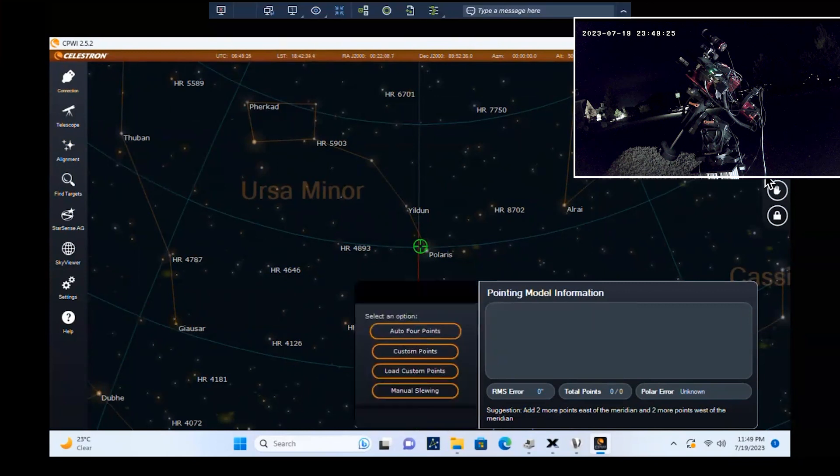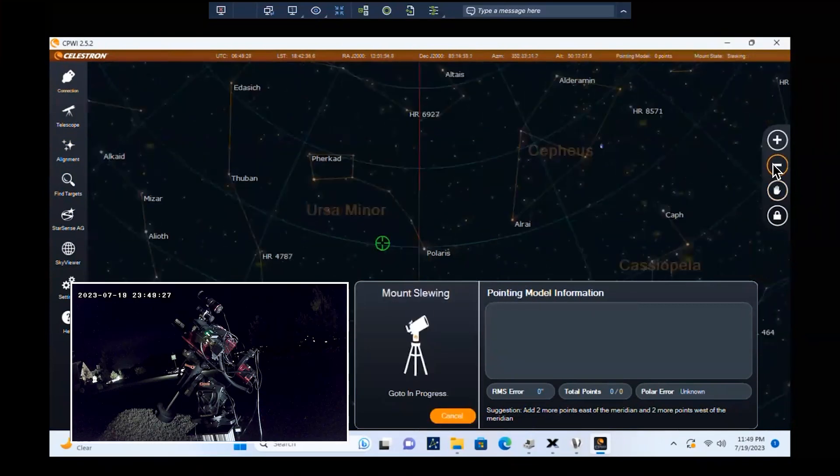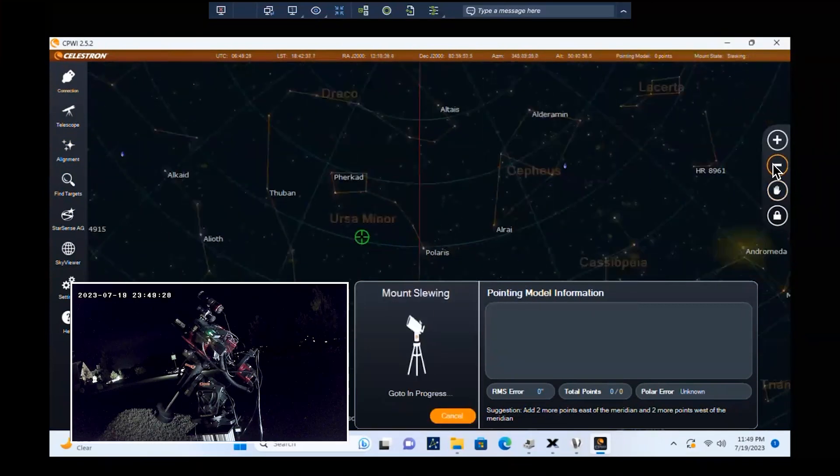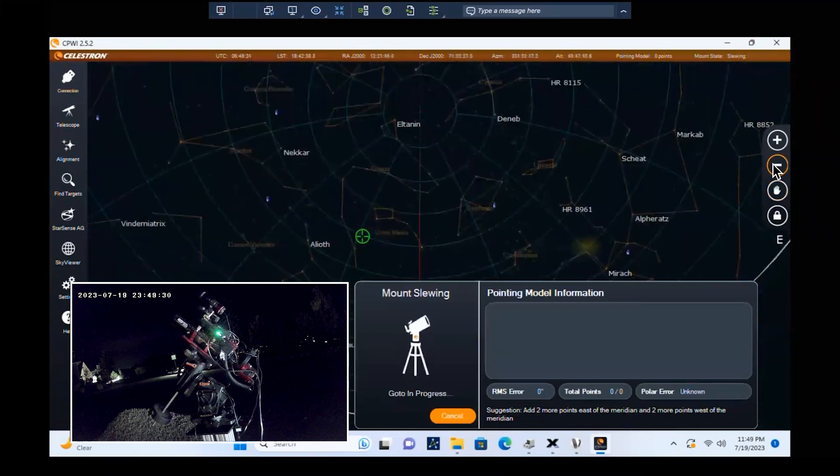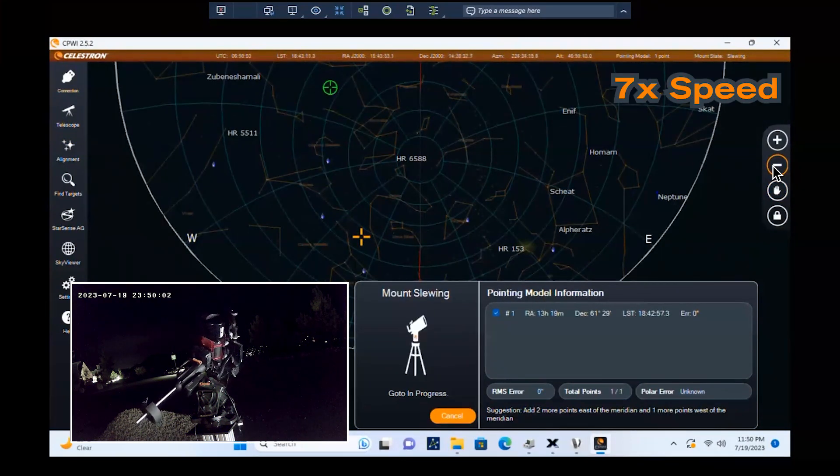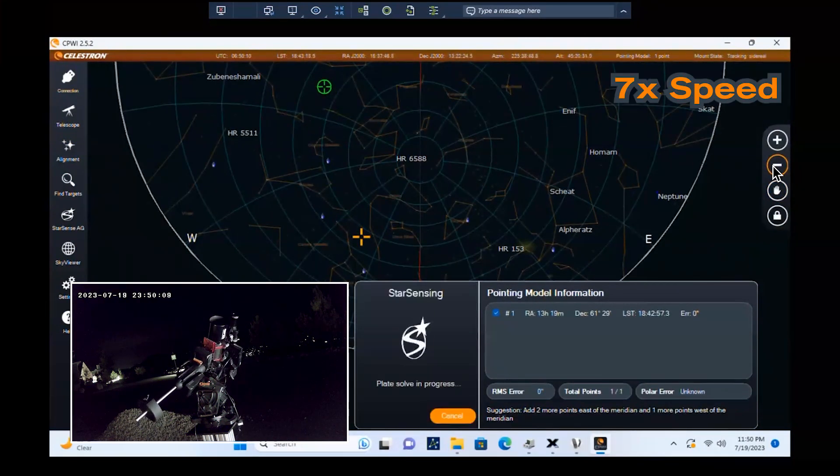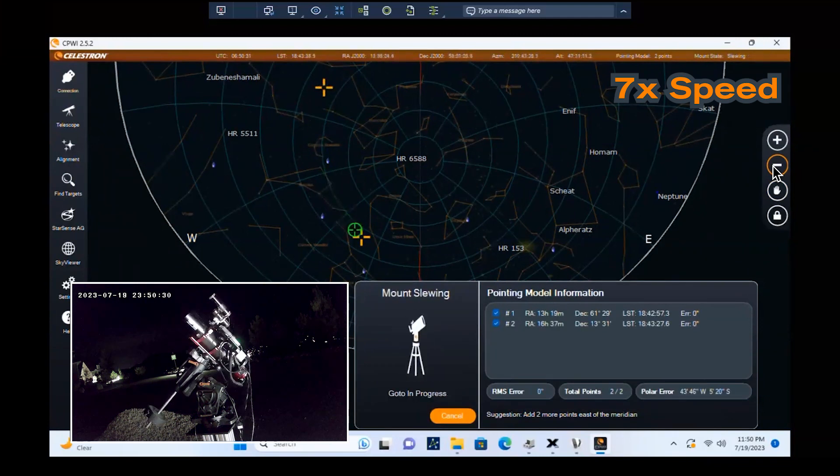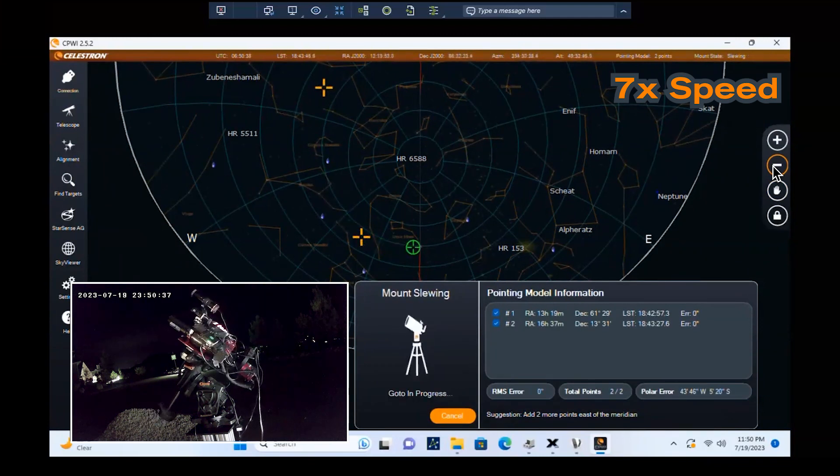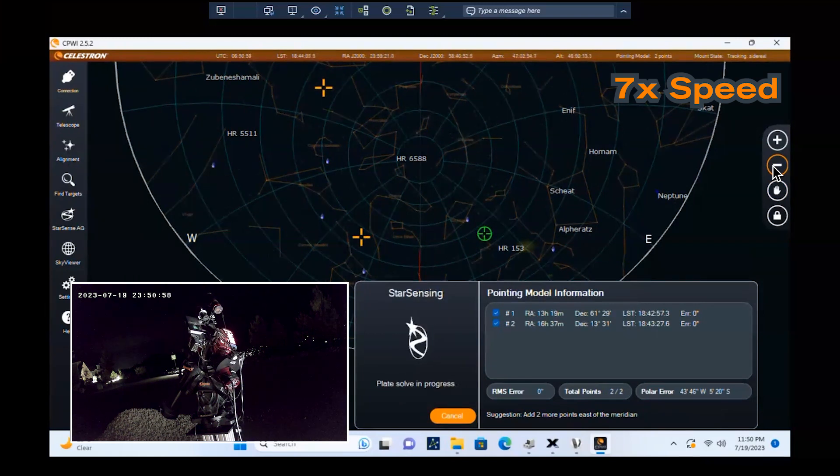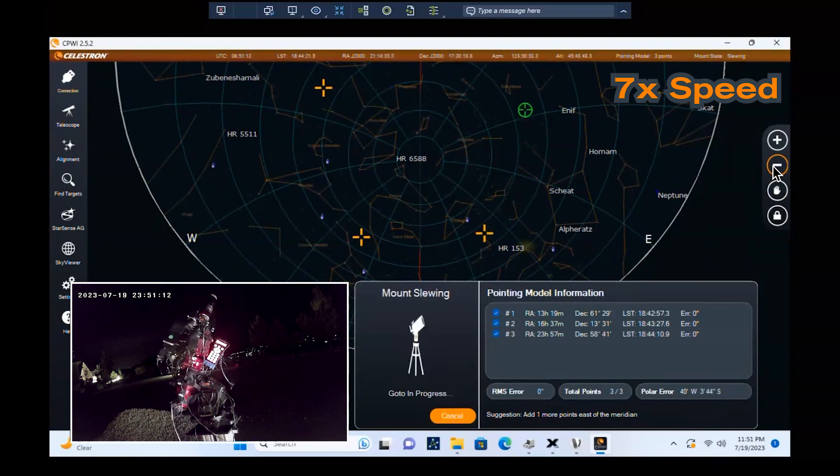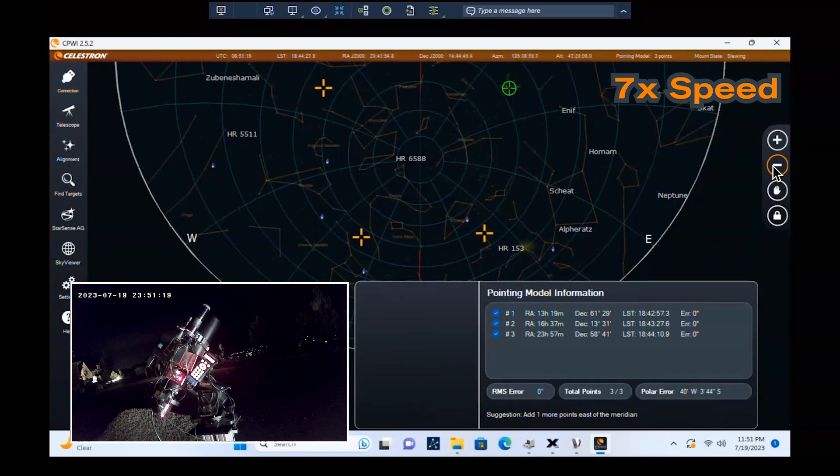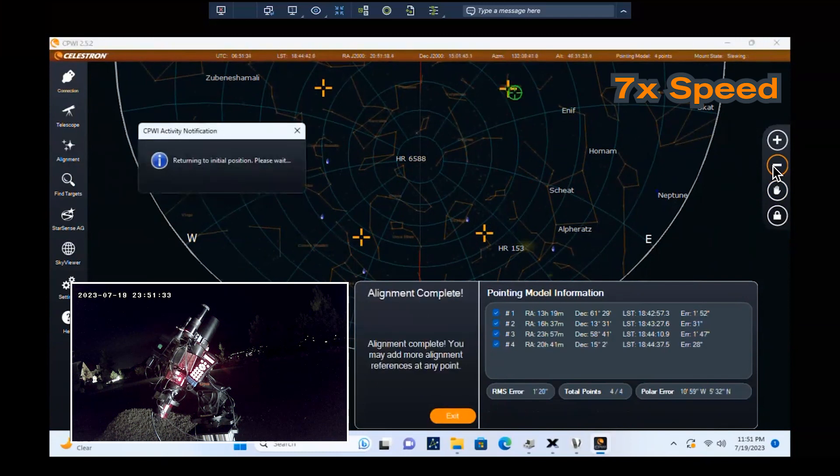Choose Auto Four Points for a completely automated alignment process. The mount will now begin automatically slewing the telescope around the sky to capture four alignment references. You can see the pointing references generated in the Pointing Model Information window. The entire process takes just a few minutes, mostly just the time it takes for the mount to slew around the sky.